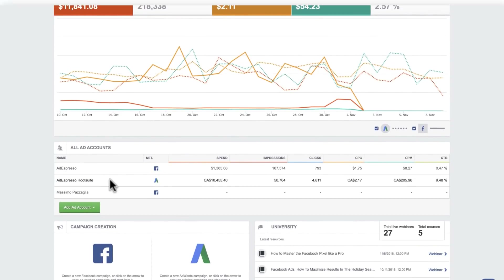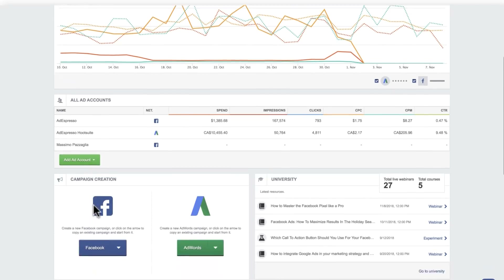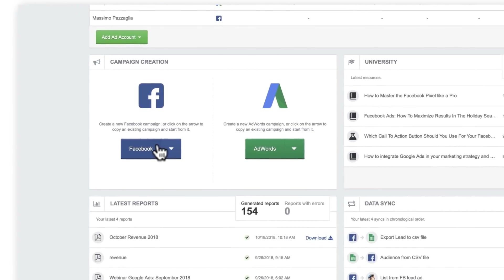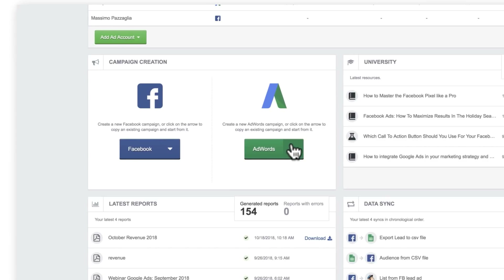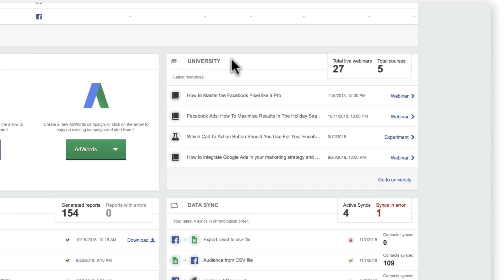Just below that you'll see a summary of all your Google and Facebook ad accounts to immediately see how much you are spending on all of them. And below — this is even more exciting — you have a lot of new widgets to quickly access all the features of Adespresso. You will see the latest content from the university.